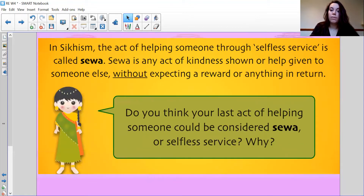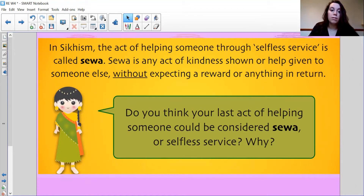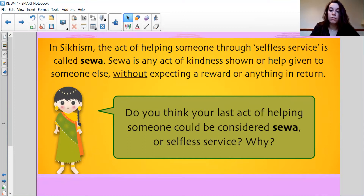In Sikhism, the act of helping someone through selfless service is called Sewa. Sewa is any act of kindness shown or help given to someone else without expecting rewards or anything in return. Do you think your last act of helping someone could be considered Sewa, or selfless service? Do you think the last thing you did was selfless?